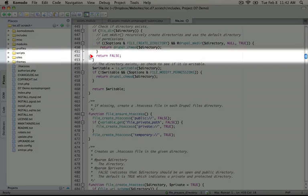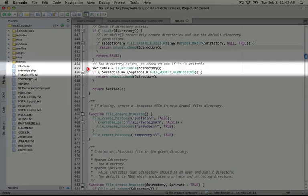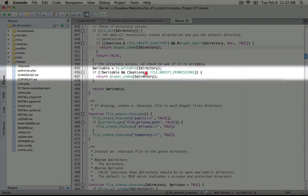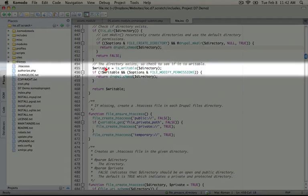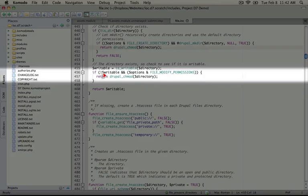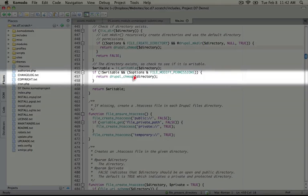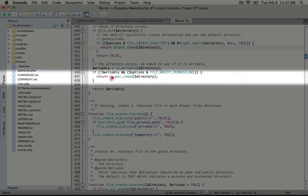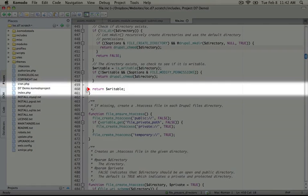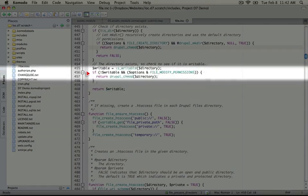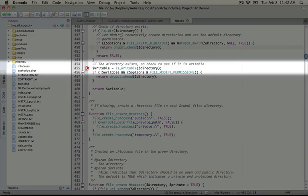However, if we did pass it a directory name, and we've passed the constant file modify permissions, this means that what we want to do is prepare the directory to accept files. So we're going to run Drupal change mod on this directory, but we don't need to create it first. So we just run this, and it'll set the proper permissions.